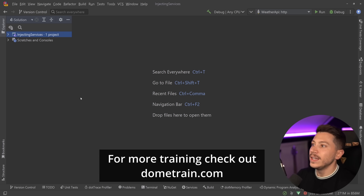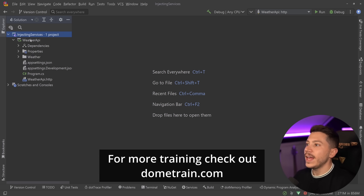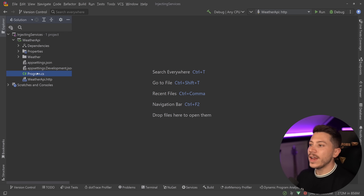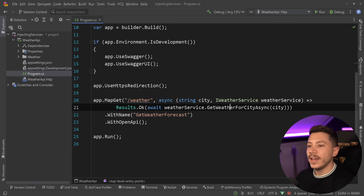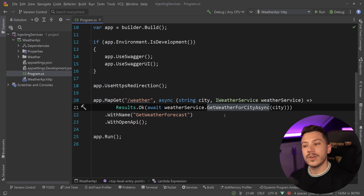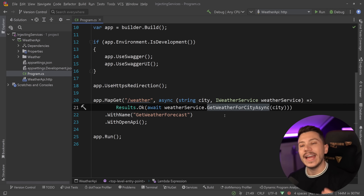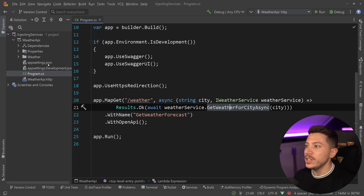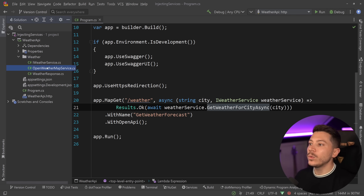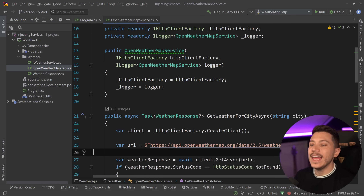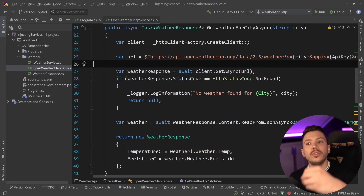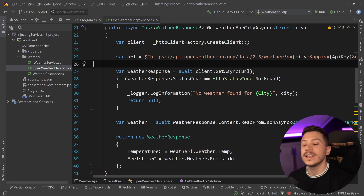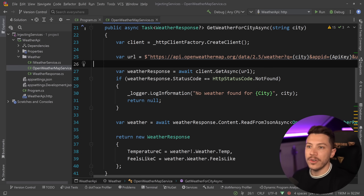Let me show you what I have here. I have a simple weather API that uses minimal APIs to grab the weather from a real API — specifically the Open Weather Map API service, which fires a request and returns the weather.